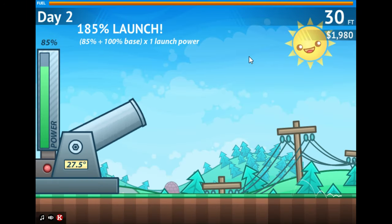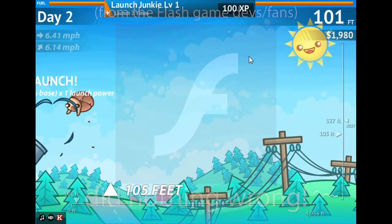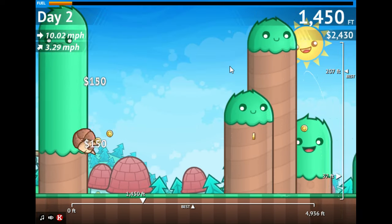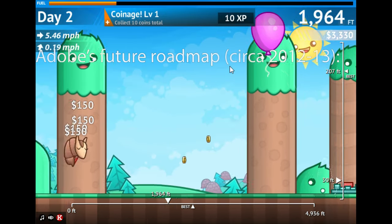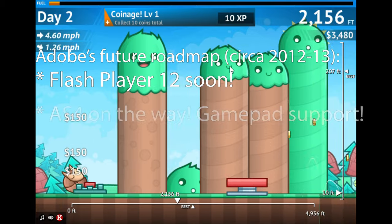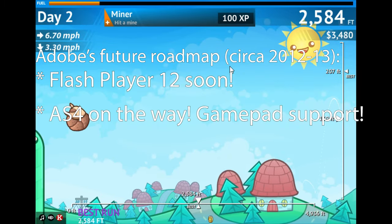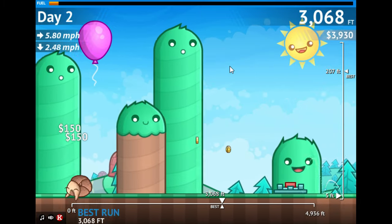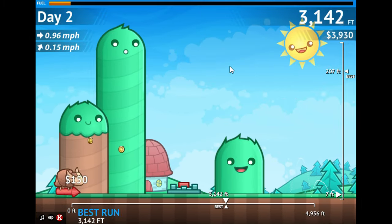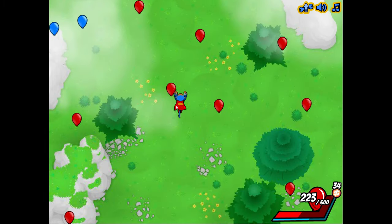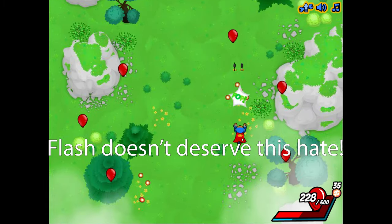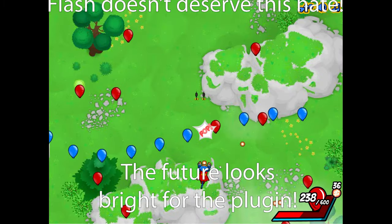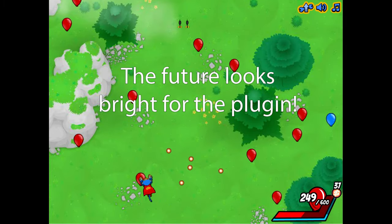But to the Flash game developers and fans, Flash did nothing wrong to them. Flash gaming was still popular as ever in 2013, with Flash Player 12 and ActionScript 4.0 on the way, and AIR still supported iOS devices. The games were still getting millions of hits, and traffic wasn't going anywhere. Besides, gamepad support was finally coming with AS4.